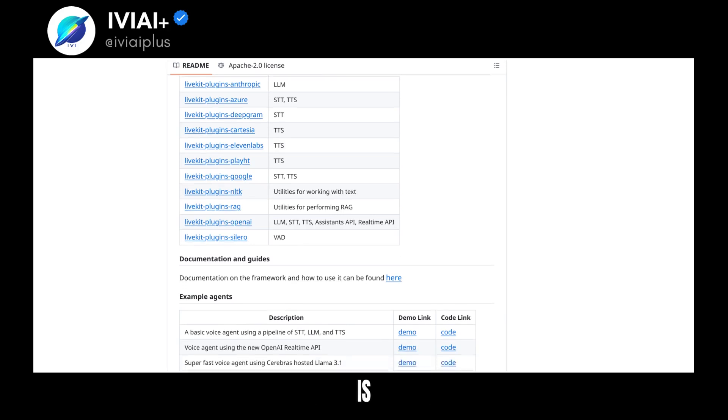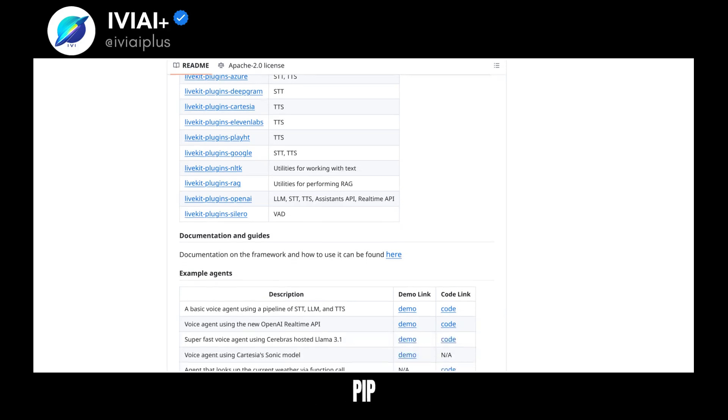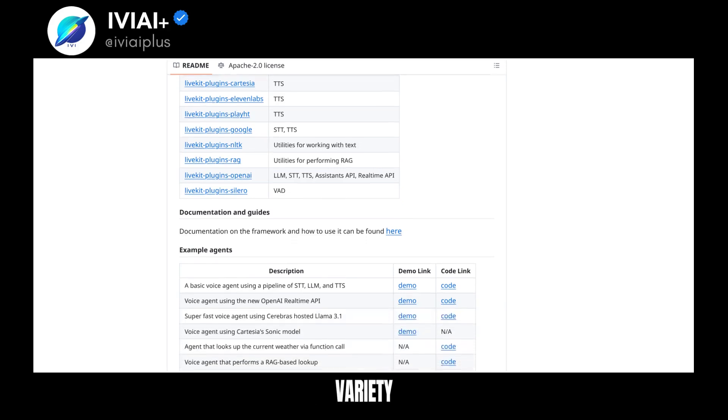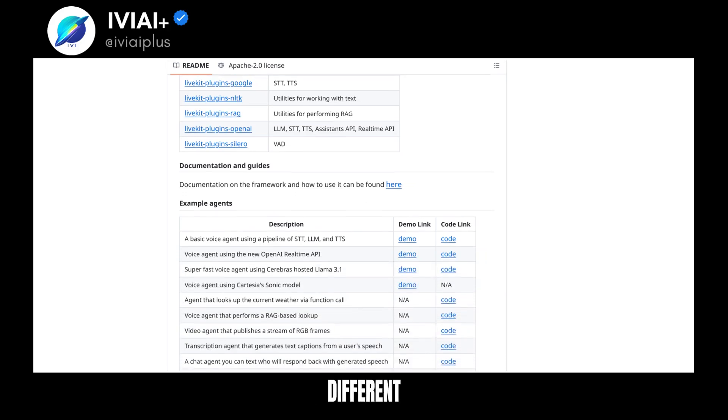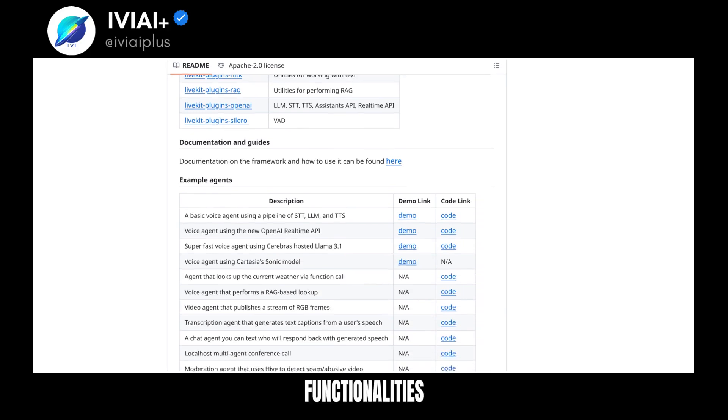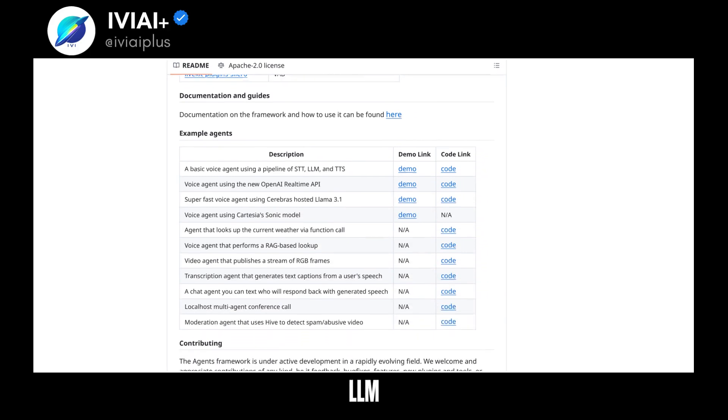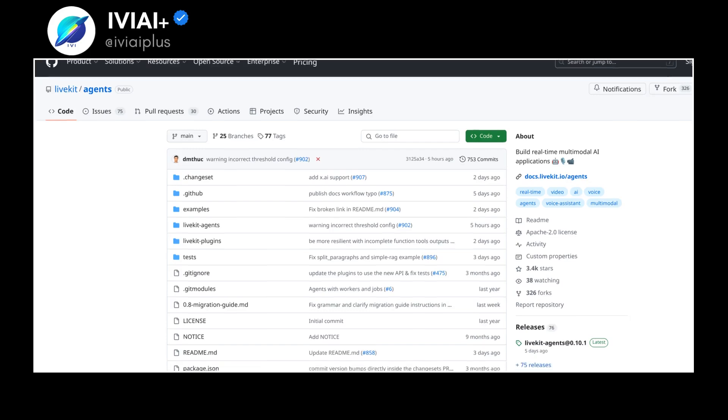Installation is straightforward with PIP. A variety of plugins are available for different functionalities, such as text-to-speech and LLM inference.